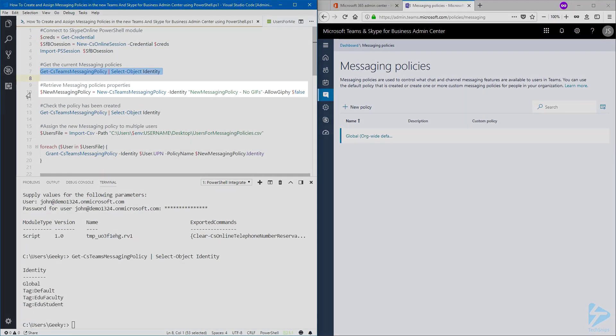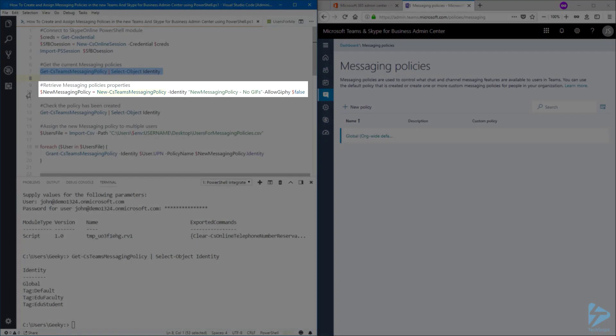To create a new policy, use the new CS Teams messaging policy commandlet. Give a descriptive name for the identity parameter and choose the parameters you want to modify.